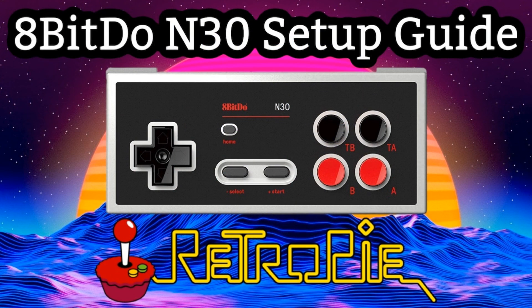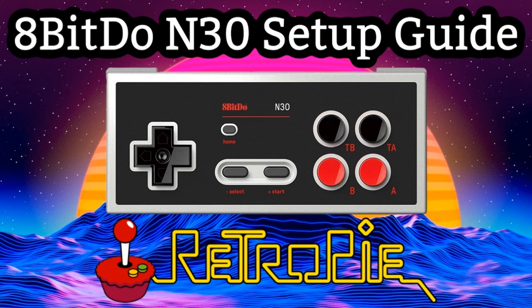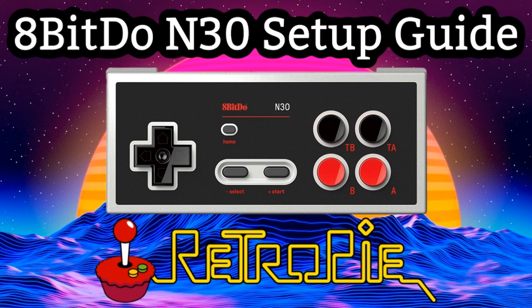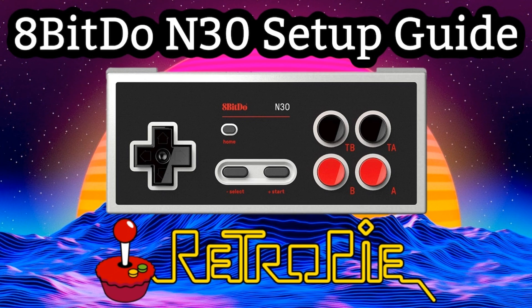So now you can jump into your Nintendo Entertainment System games and start playing all your favorite games with your brand new 8-BitDo N30 Bluetooth GamePad Controller. That's going to do it for today. If you found this video helpful, please give us a thumbs up on this video. Be sure to subscribe to our YouTube channel. We do a whole bunch of different tutorials like this, gameplay demos, product reviews, all sorts of great stuff. And of course, check us out online on our website, www.retropiguy.com. Thanks for watching.